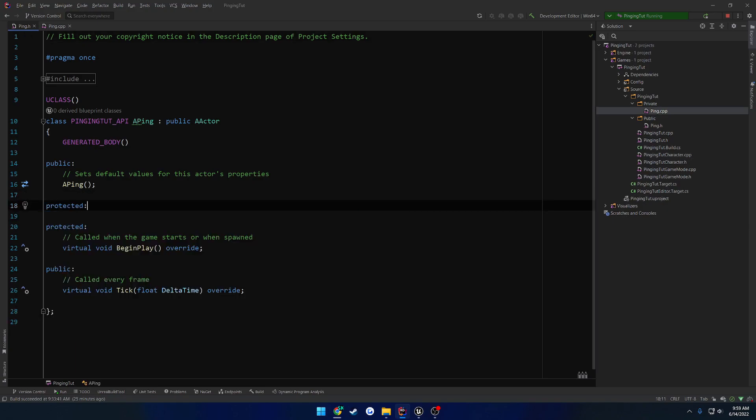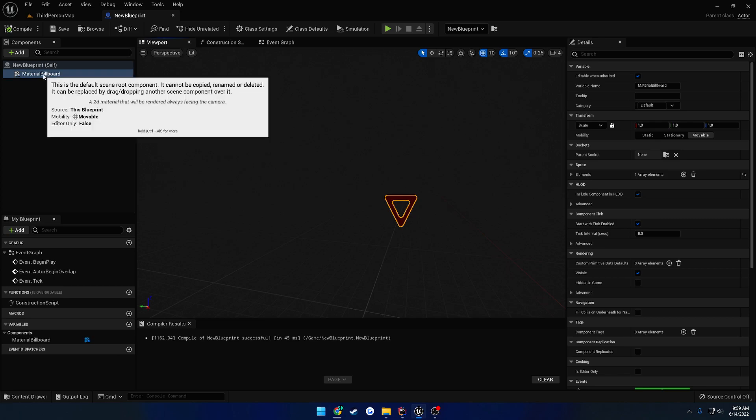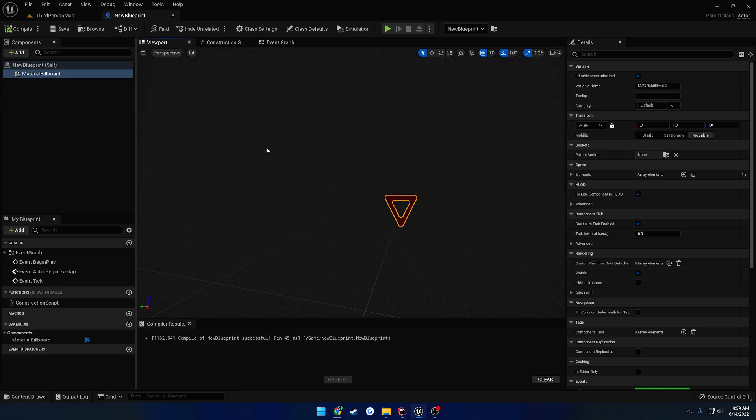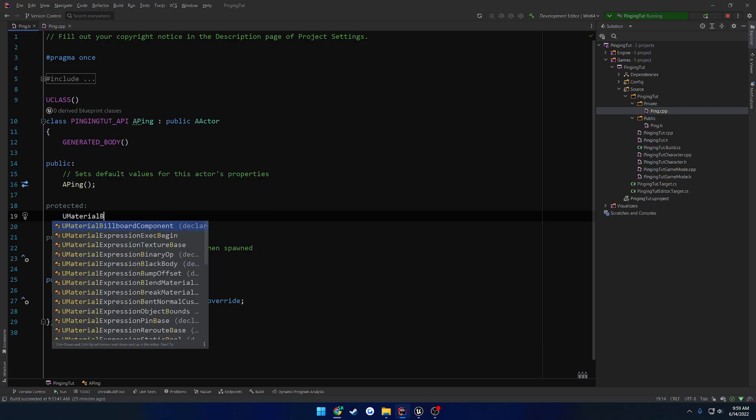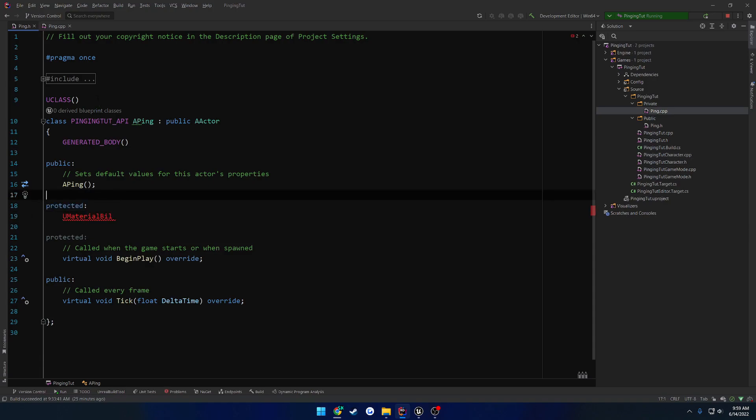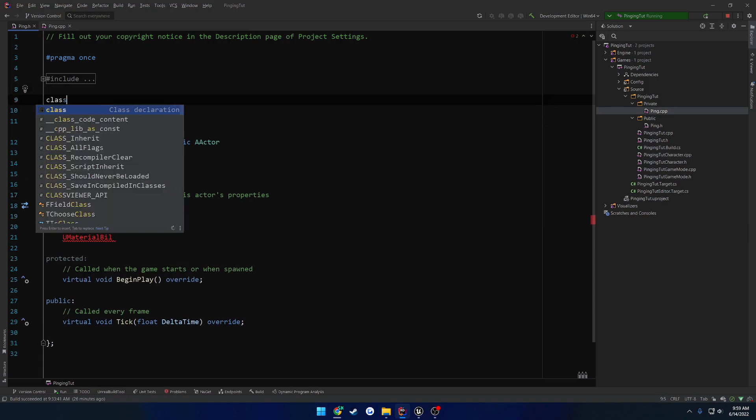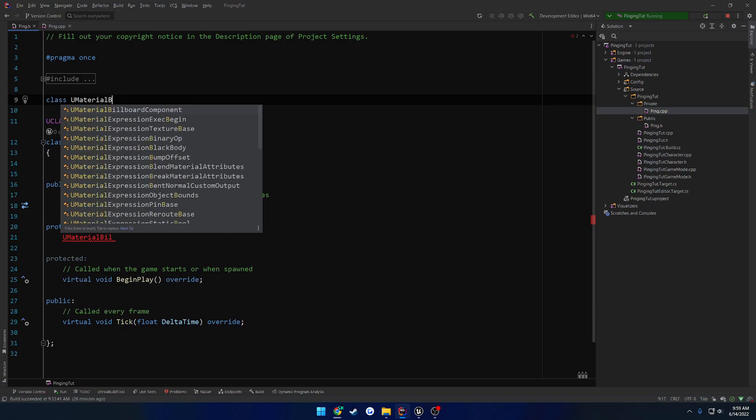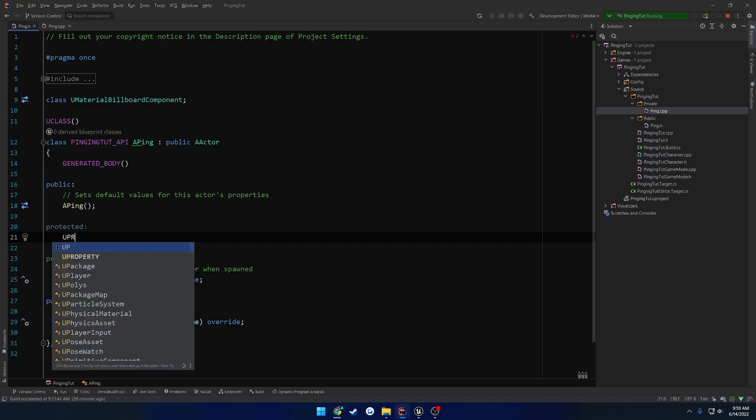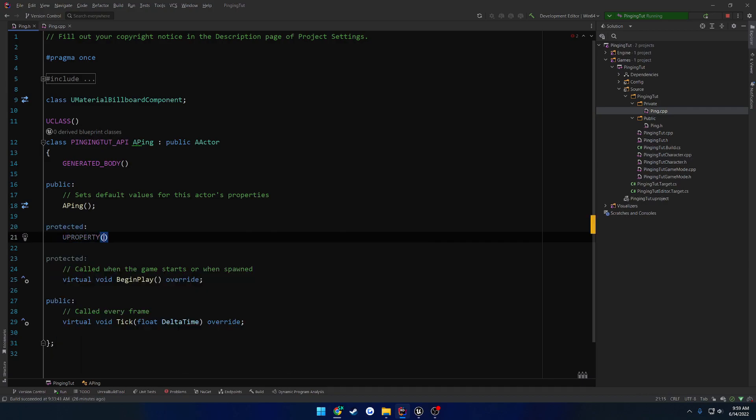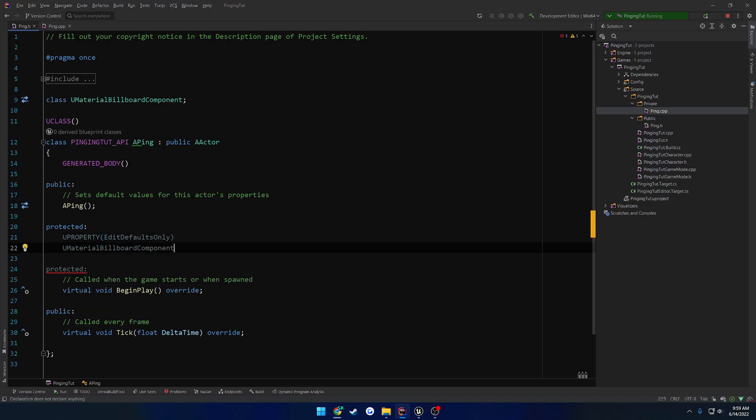And that's something we can completely just rotate around to face our character whenever a ping is active. So we need two components. I'm going to make a protected section and we know that this one is a, I thought that would list the actual name of the component, but it's material billboard. So it should be something like UMaterialBillboardComponent. So we're going to forward declare that. And we're going to do this as a U property, edit defaults only, not going to bother with the category. UMaterialBillboardComponent, and let's call this one PingBillboard.